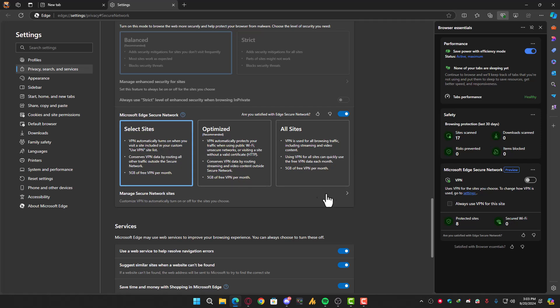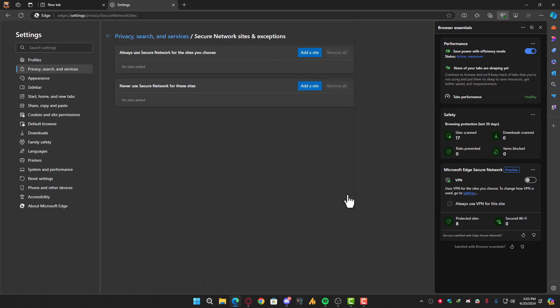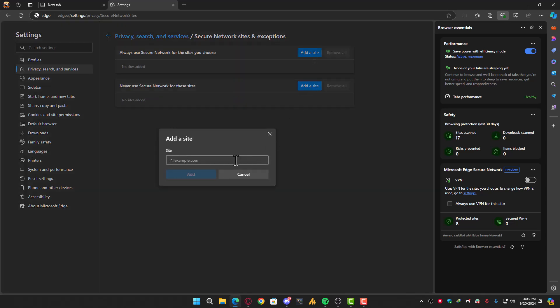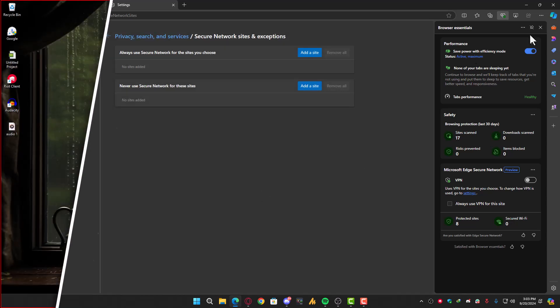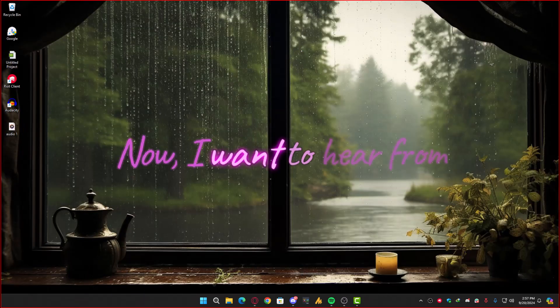Click on Manage Secure Network Sites. Once you click that, you can add your custom websites. For example, you can add Facebook.com, so whenever you browse Facebook it will use the VPN. You can add many different websites. That's how it works.